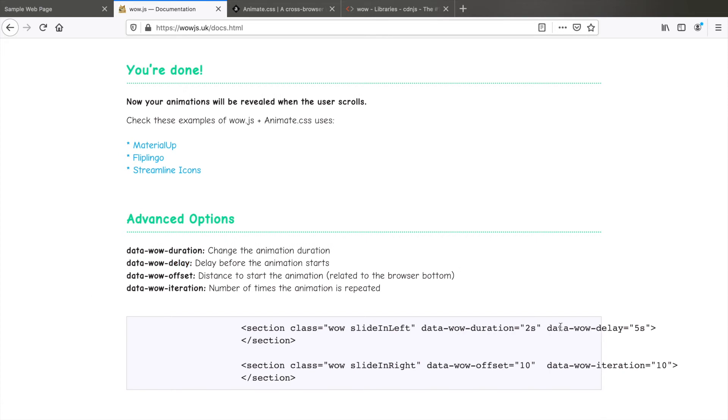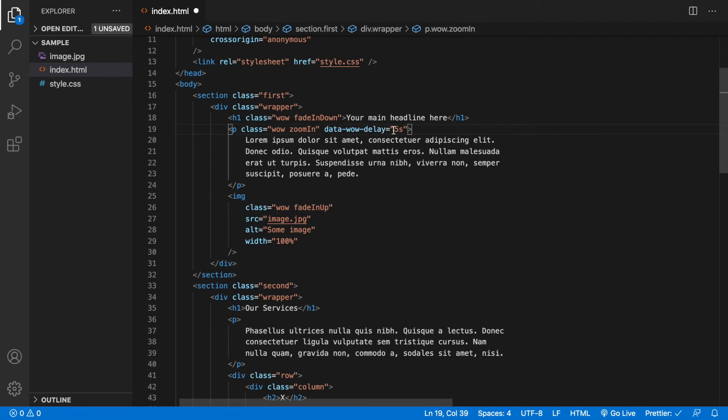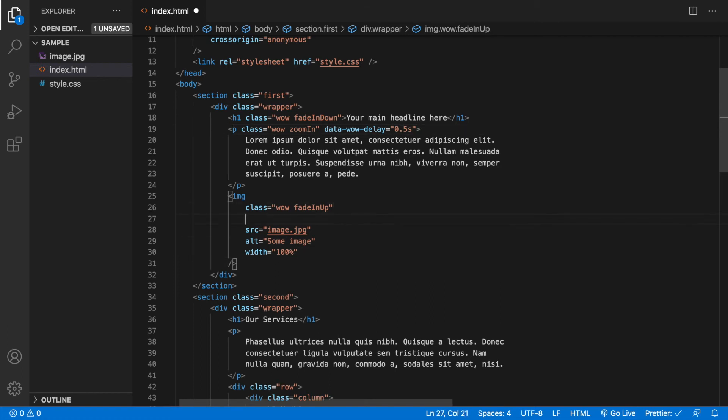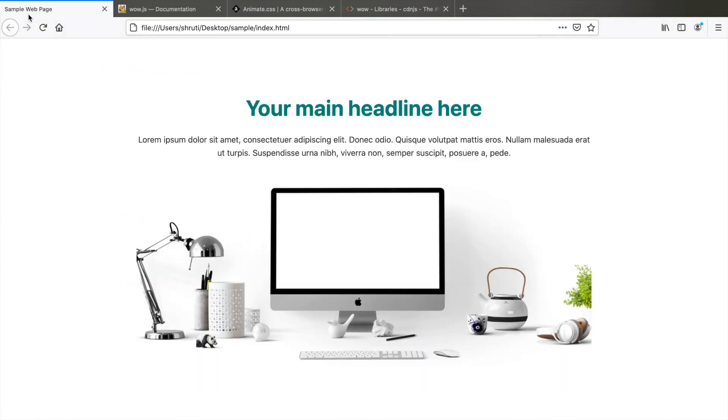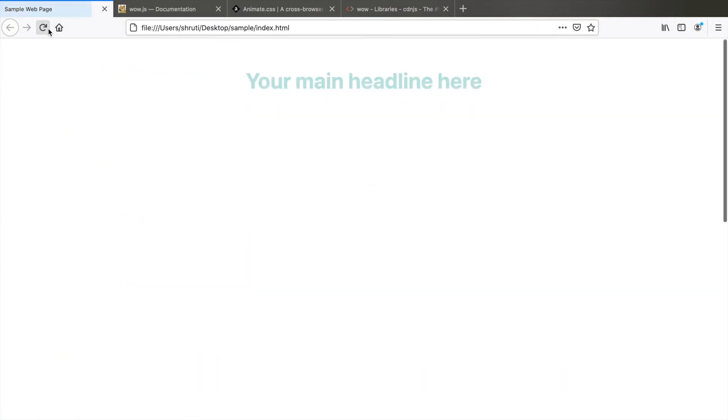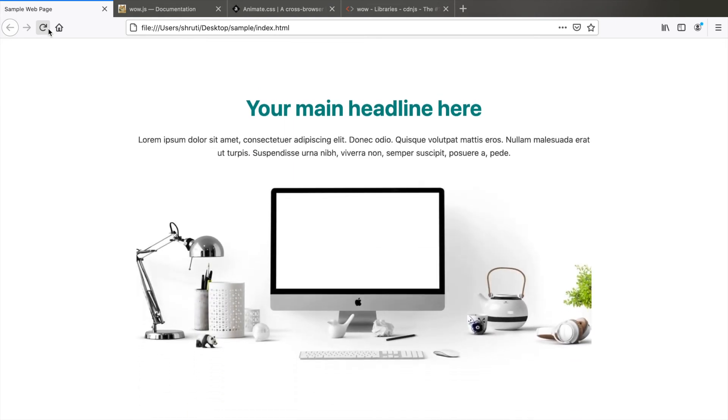We can copy this data-wow-delay. The value is mentioned in seconds. So add this here to the p element and let me change it to 0.5 seconds. So we just want this starting after half a second. Let's add it to the image also with a one second delay and see what this looks like. Refresh the page and this looks perfect, just the way we want it.